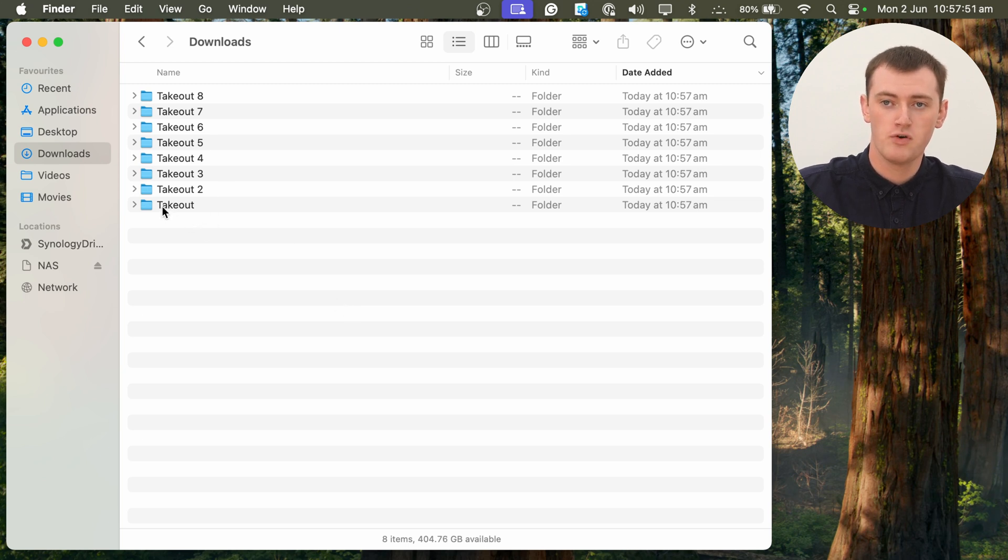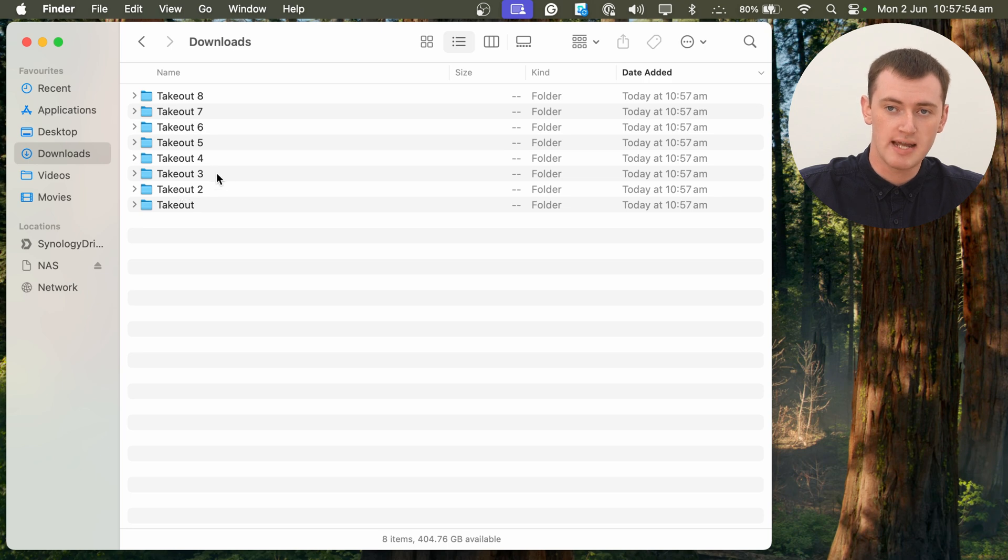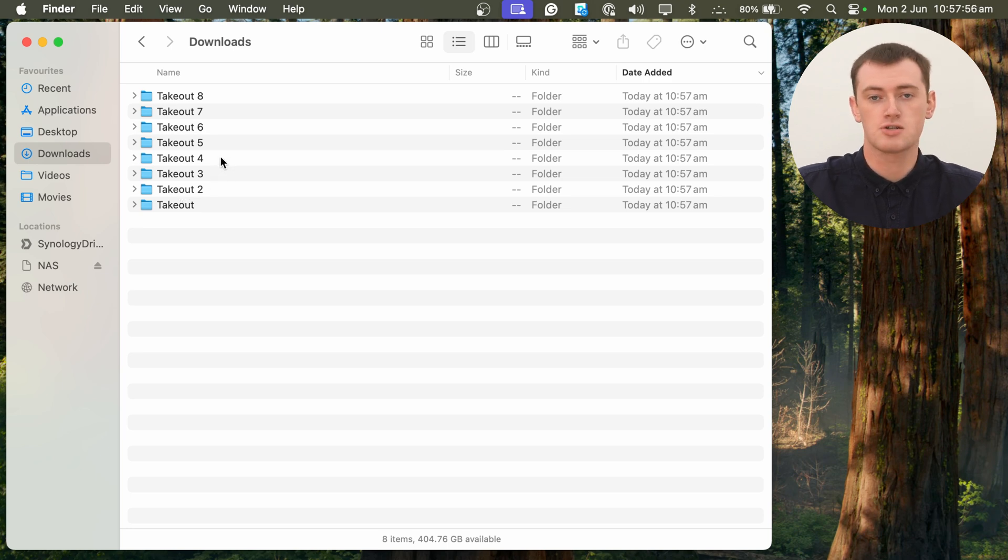So you'll have a folder named Takeout, and then you'll have Takeout 2, Takeout 3, Takeout 4, etc. But now, you need to merge all of these folders together into one folder.